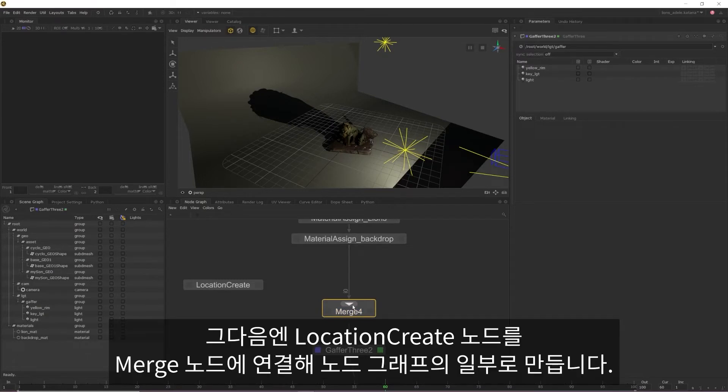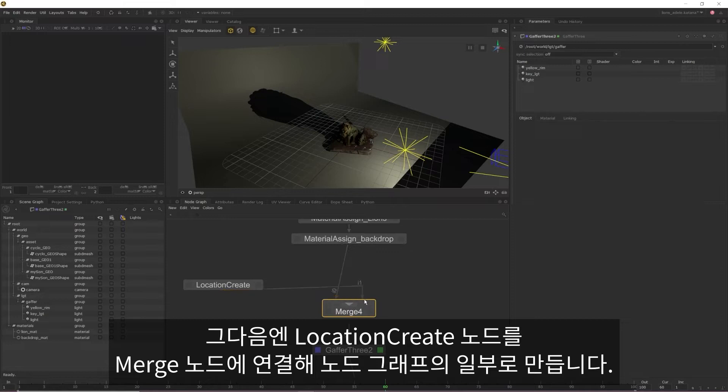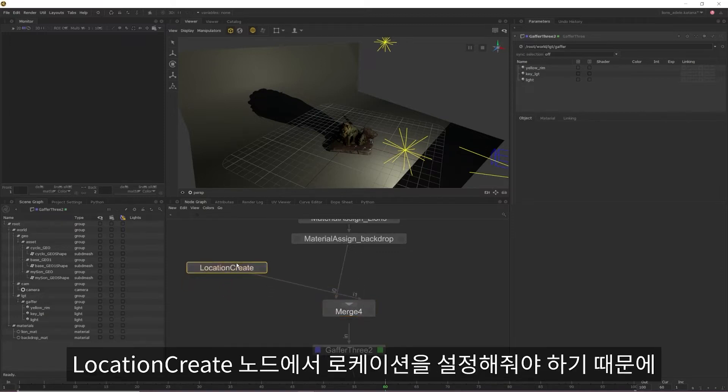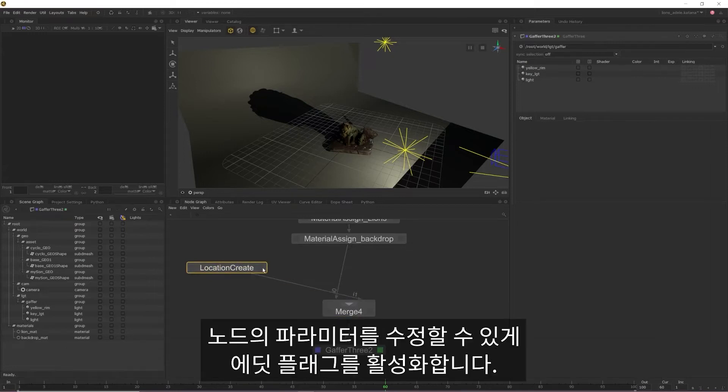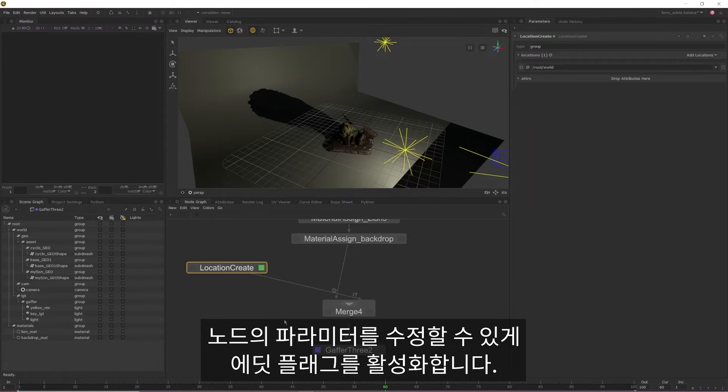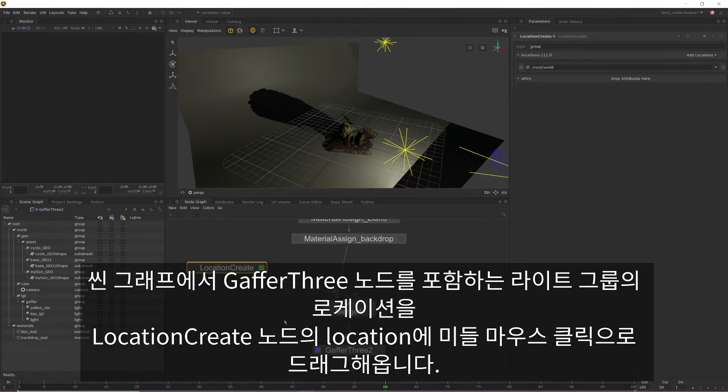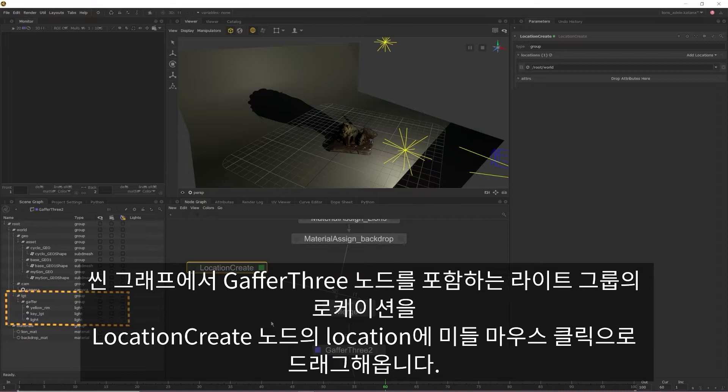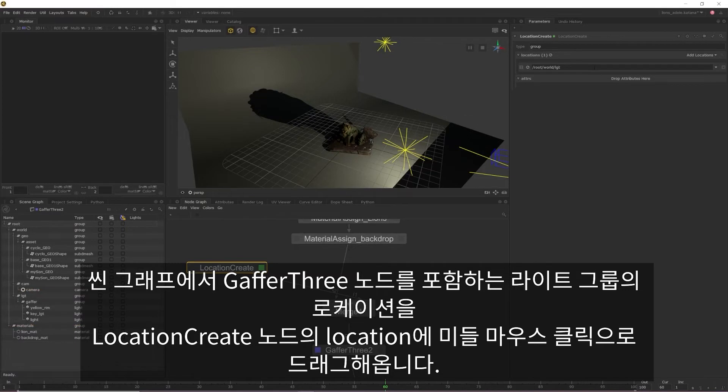Next, we're going to drag a connection between our location create and our merge so it's a part of our node graph. We still need to set the location within that location create node, so enable the edit flag on the node so we can edit the node's parameters. Here, all we need to do is middle mouse drag and then drop the light group location that contains our Gaffer 3 node from the scene graph into the locations parameter of the location create node.